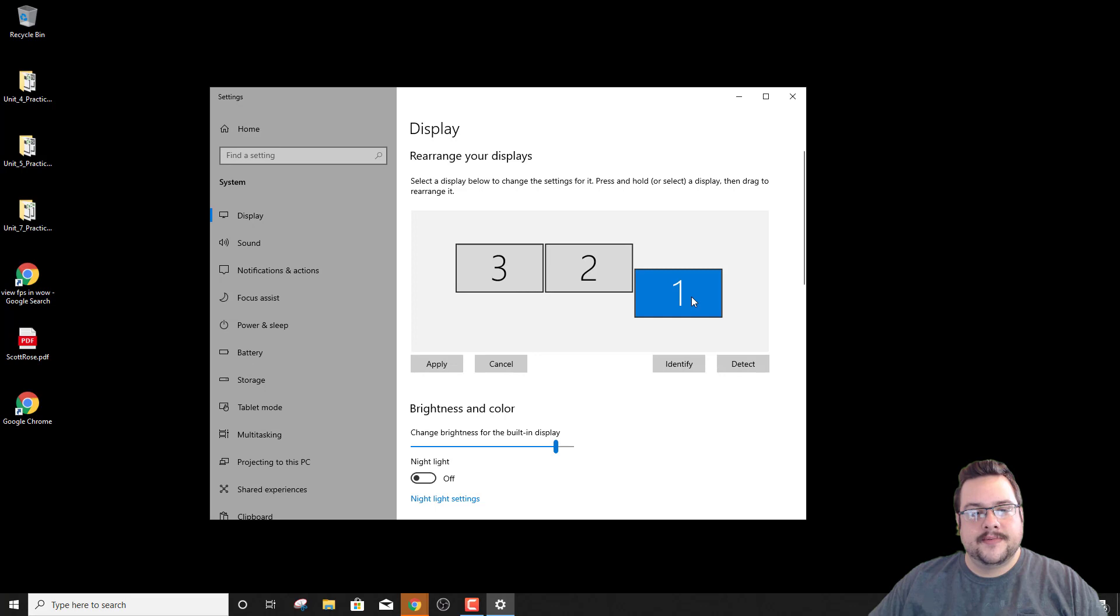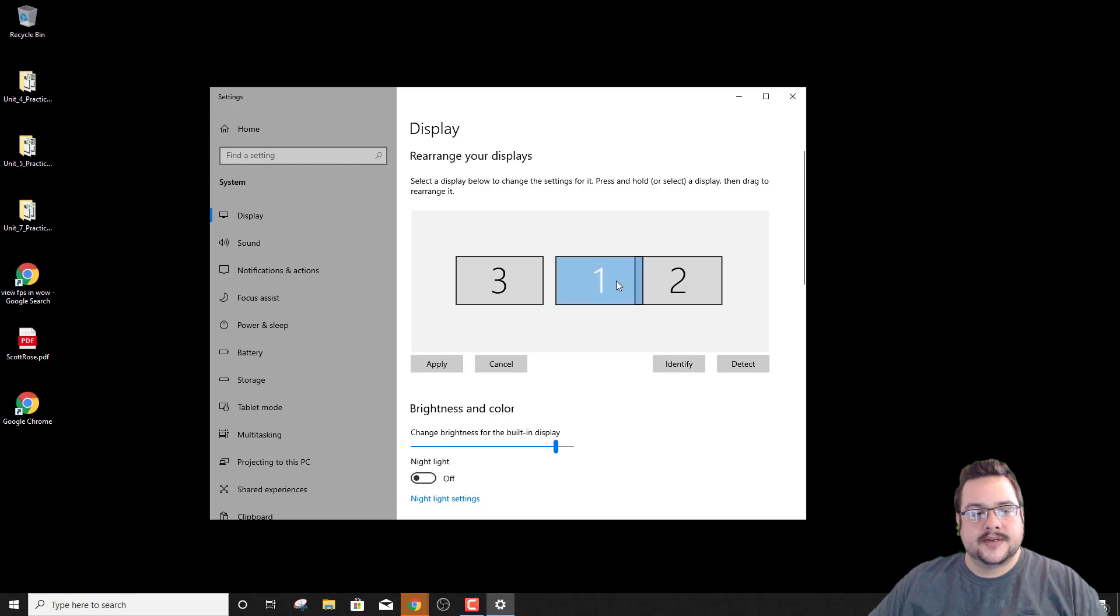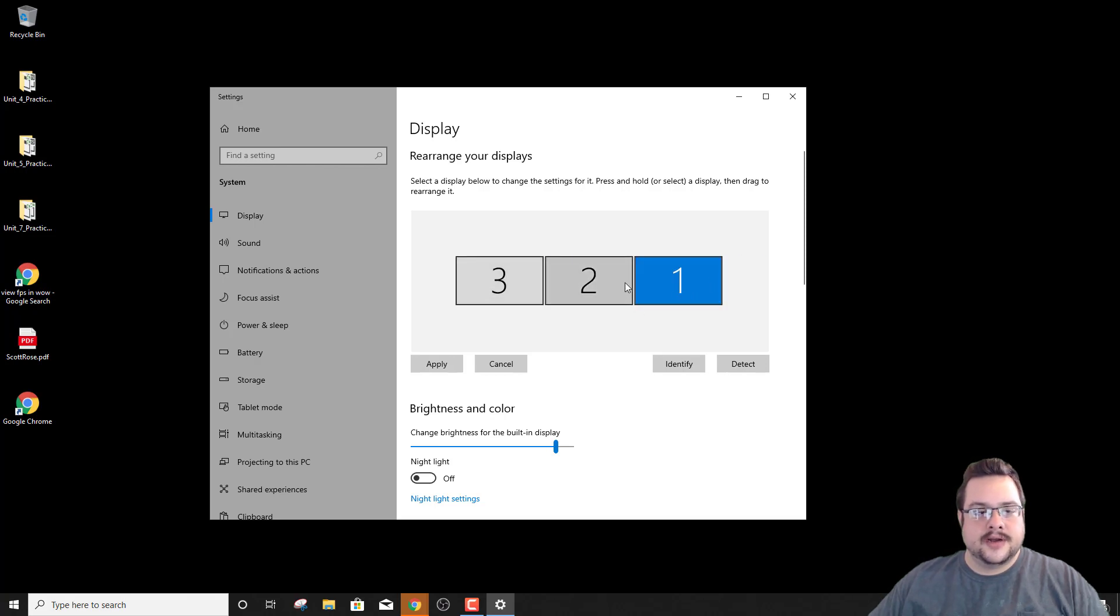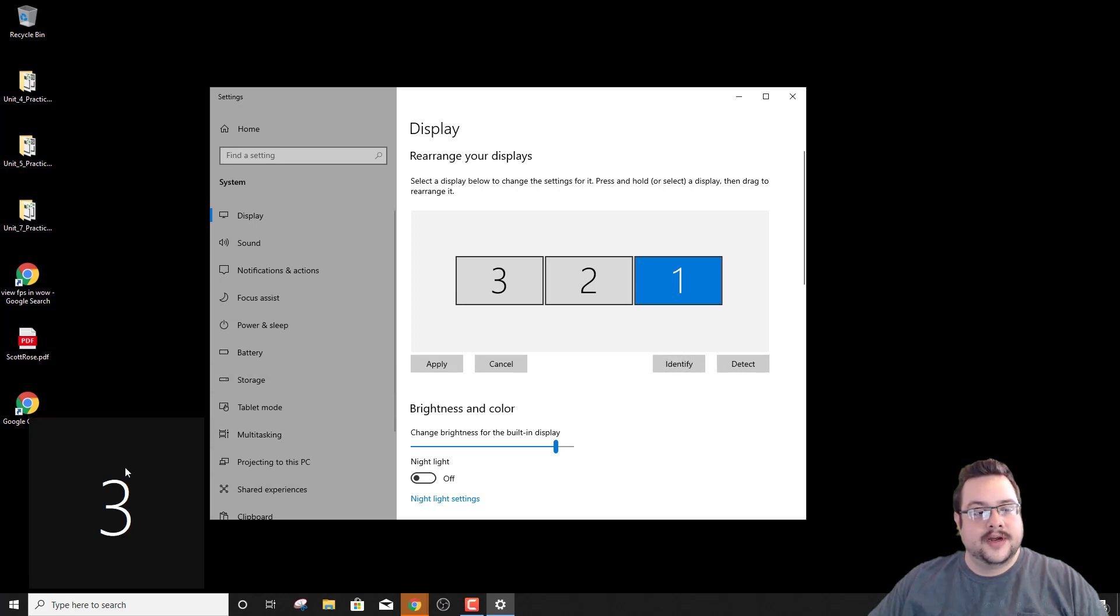You can actually move them around and rearrange them if you'd like as well. So I can put this one in here or here and change their order. If you're not sure which monitor is which you can hit identify and it will actually tell you with the numbers which monitor is which.